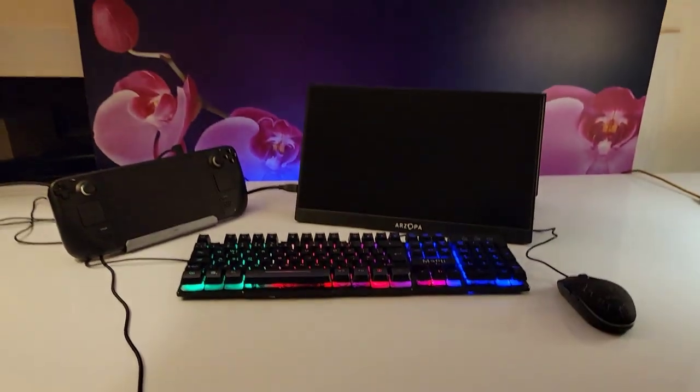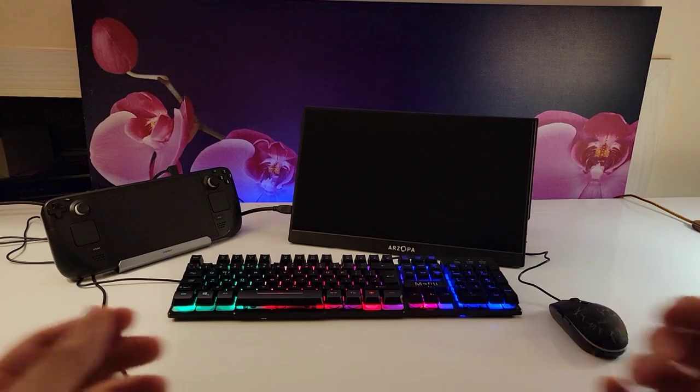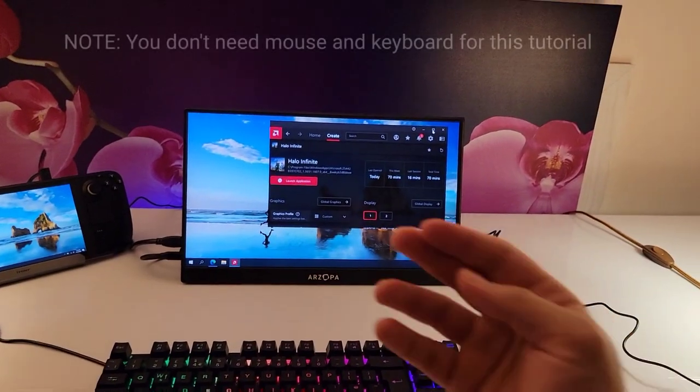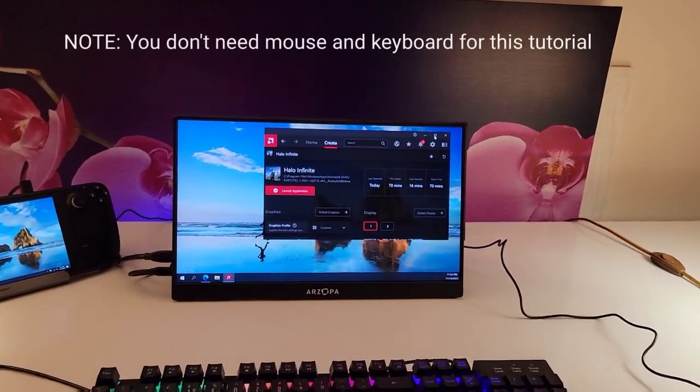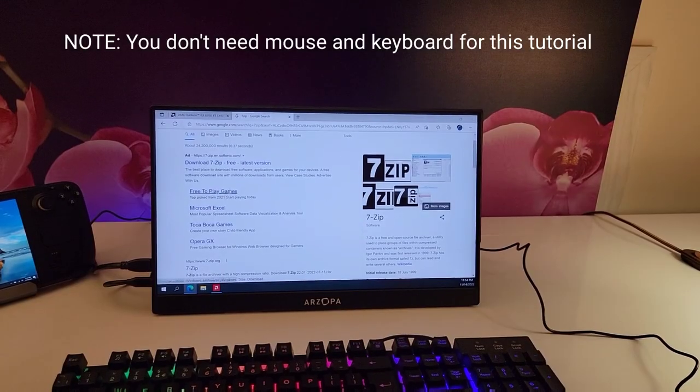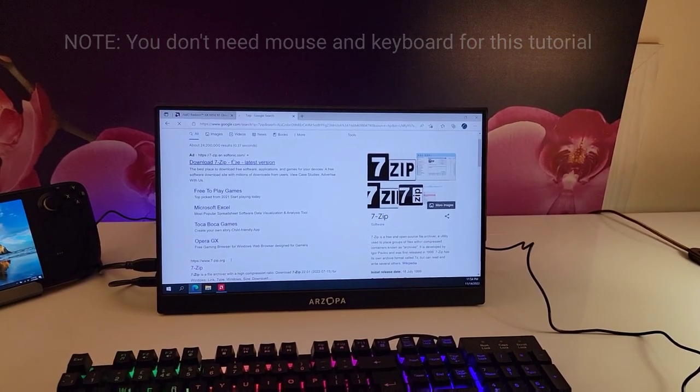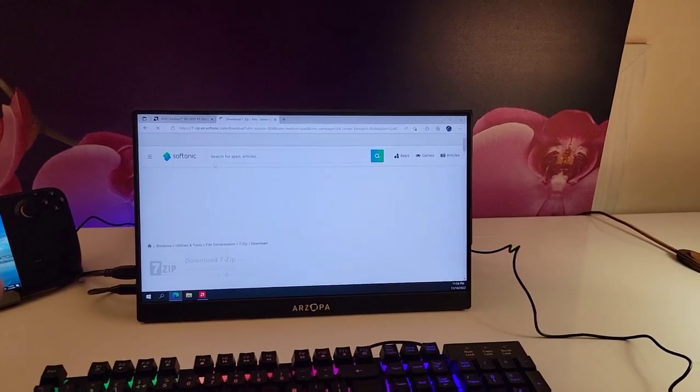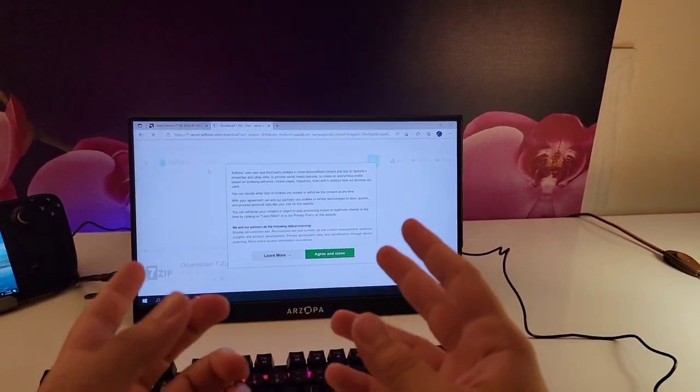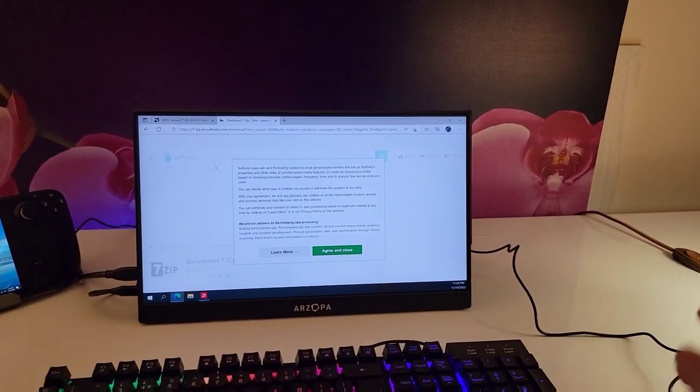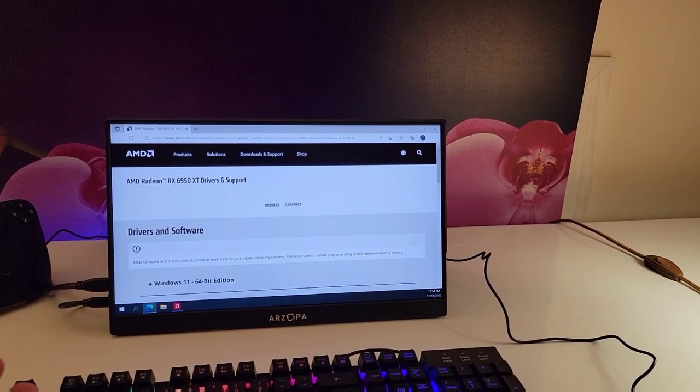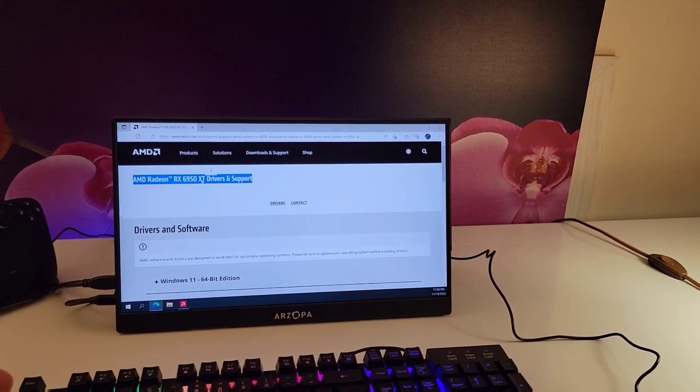Let's get started with the tutorial. So in order to get this nice gaming panel, you need to go to Google first and download 7-Zip. In my experience, this is the best one that worked for me, and then you need to go to the link I left in the description below.